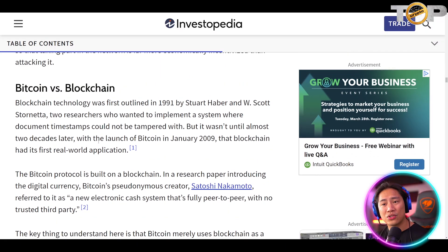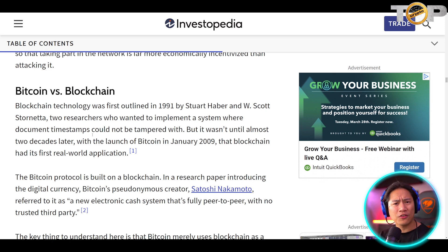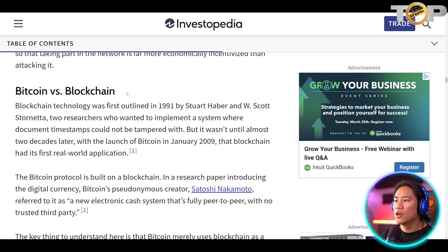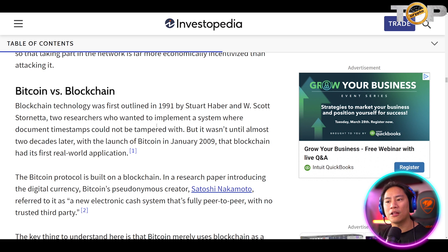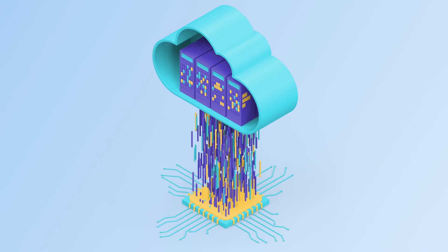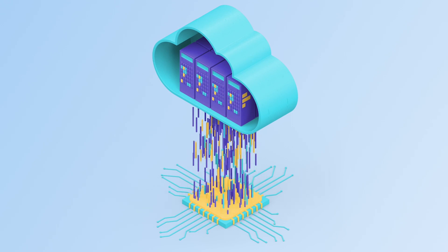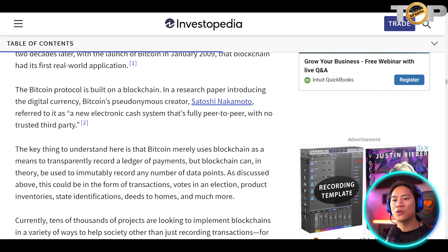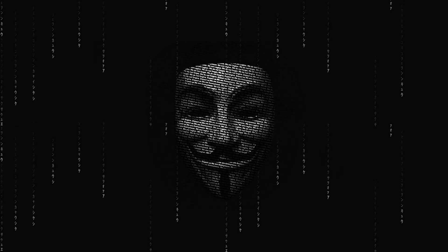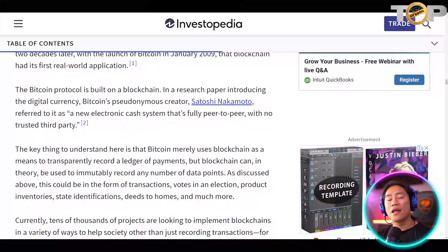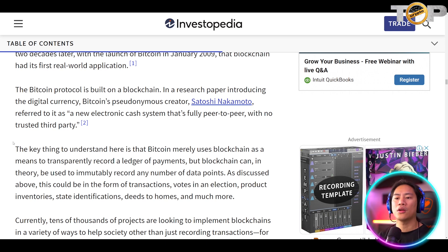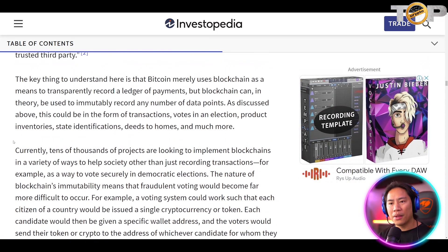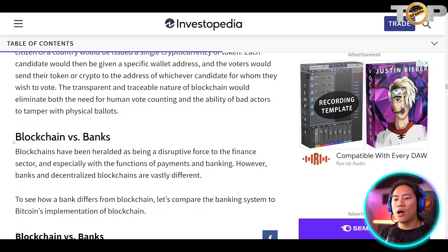Bitcoin versus blockchain — are they different? Blockchain technology was first outlined in 1991 by Stuart Haber and W. Scott Stornetta, two researchers who wanted to implement a system where document timestamps could not be tampered with. It wasn't until two decades later, with the launch of Bitcoin in January 2009, that blockchain had its first real-world application. Bitcoin's protocol is built on a blockchain, and Bitcoin's pseudonymous creator Satoshi Nakamoto referred to it as a new electronic cash system that is fully peer-to-peer with no trusted third party.